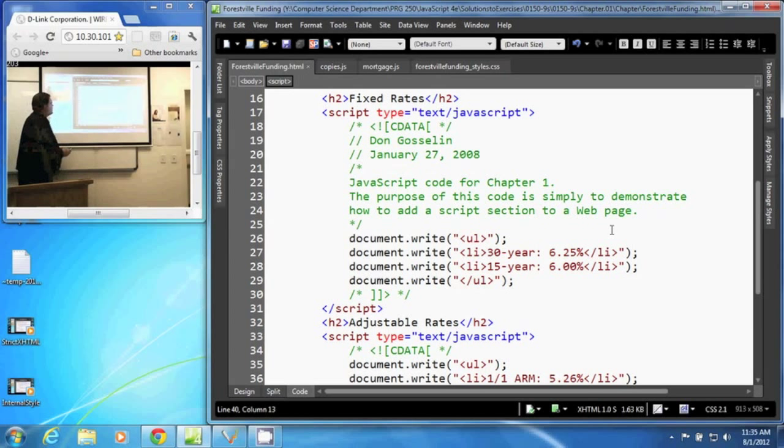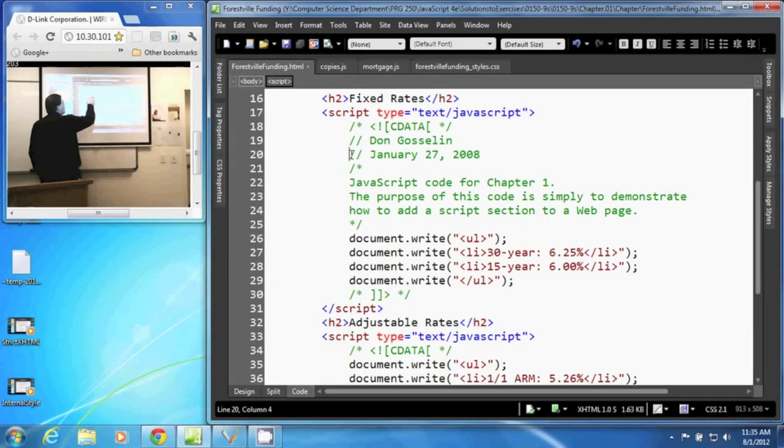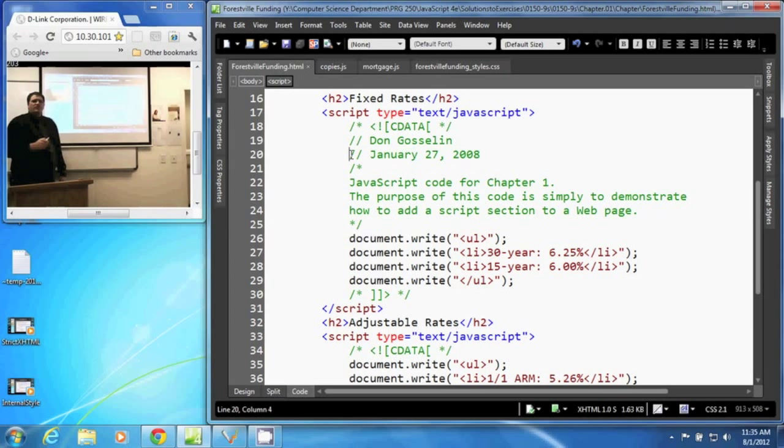A single line comment has an example of it right here. We have these two forward slashes to begin the single line comment. Now, once that line ends, the comment is over.